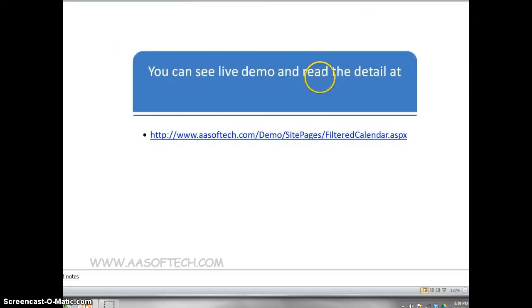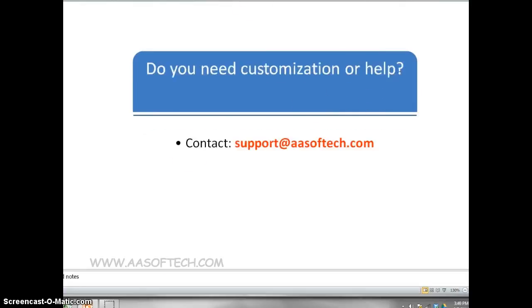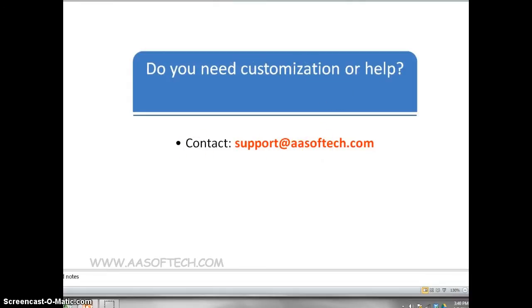You can see live demo and read the details at the following link. Do you need customization or help, contact support at aasoftech.com.